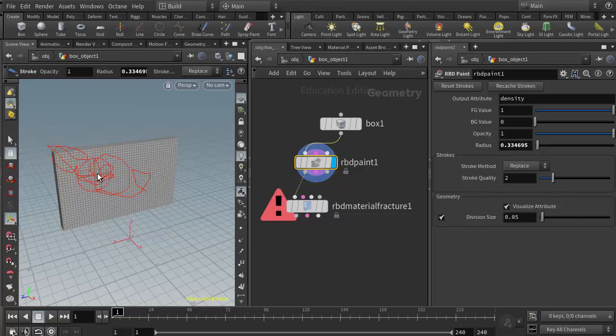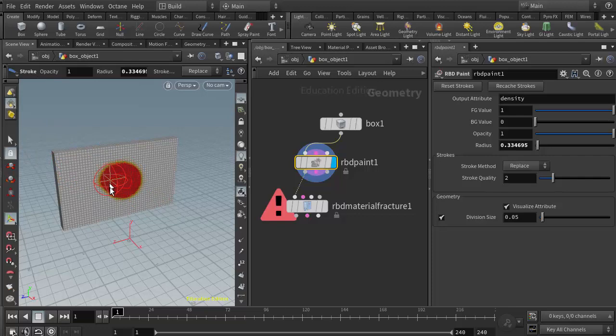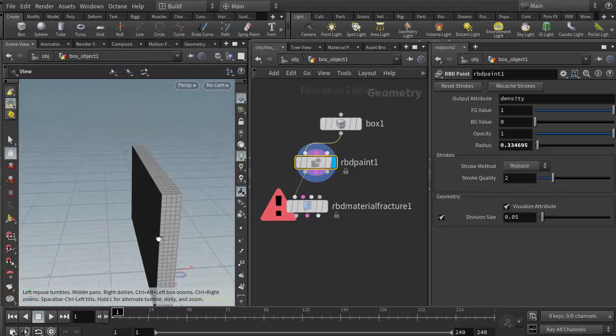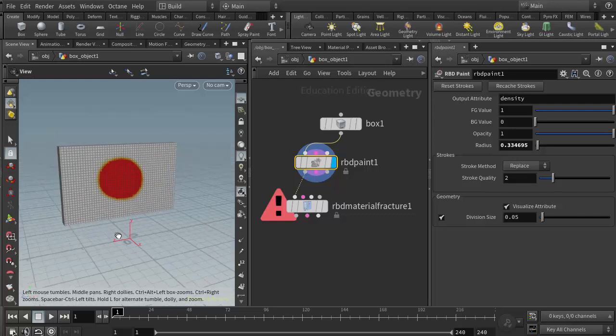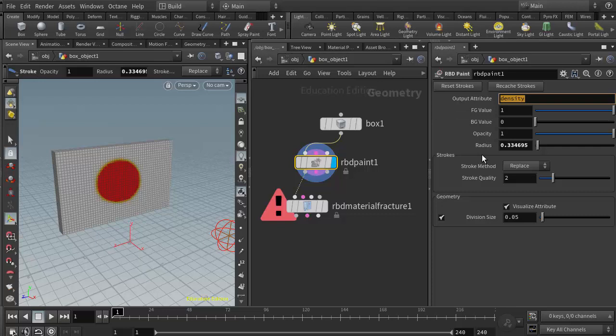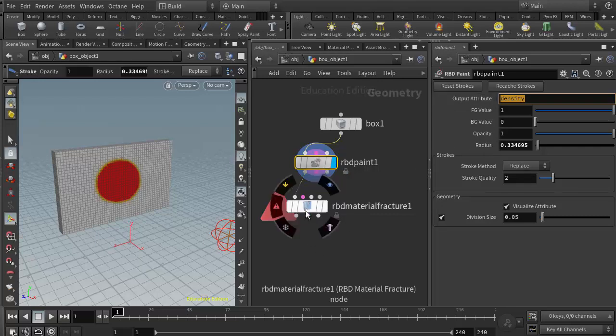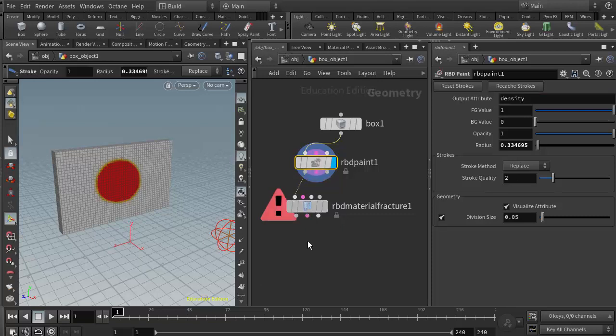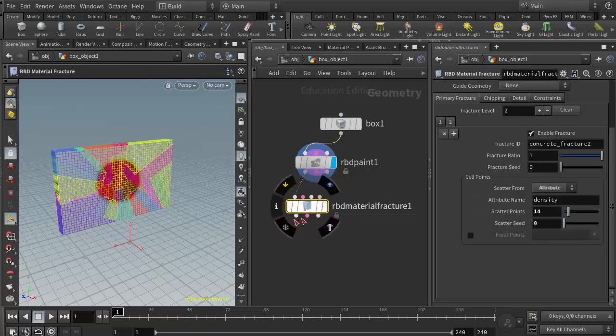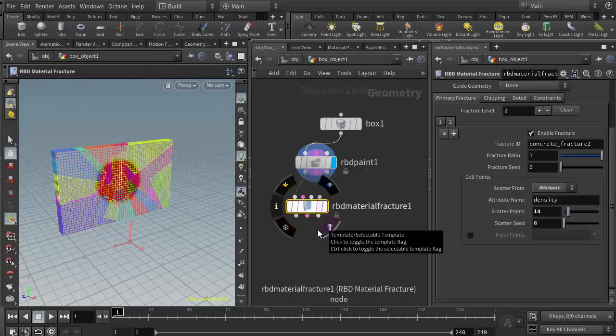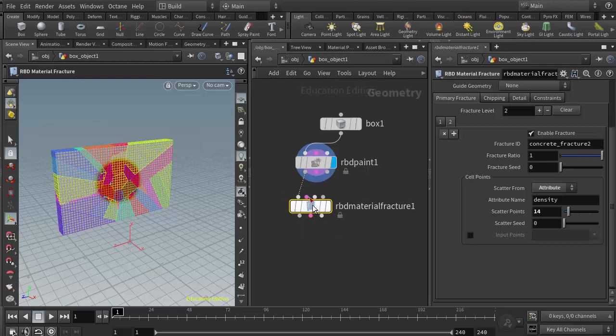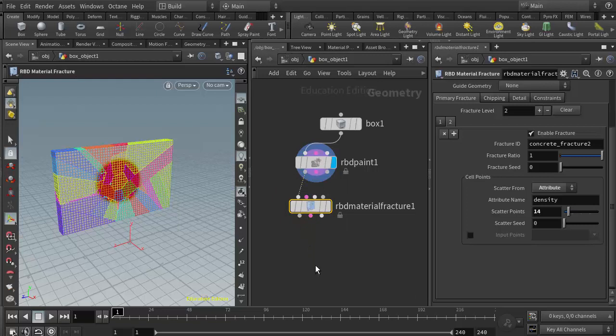I can use my middle mouse button to paint this out and get rid of what I had already placed there. I'm going to put some paint right in the center here and make sure it happened on the other side also. The output attribute is density. Now that will be fed into the RBD fracture material fracture node. It says it's still erroring out but when I click on it, it updated itself. Sometimes you have to give Houdini a little nudge and select the node.